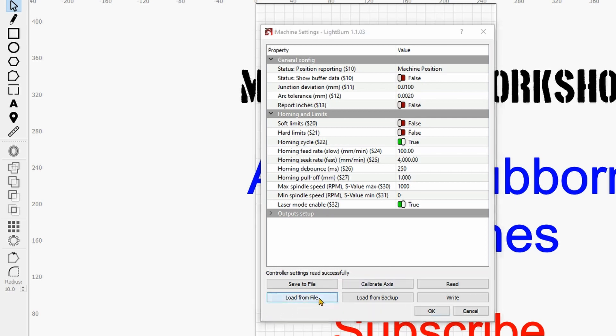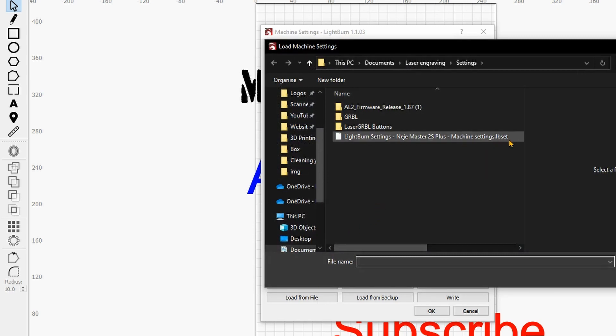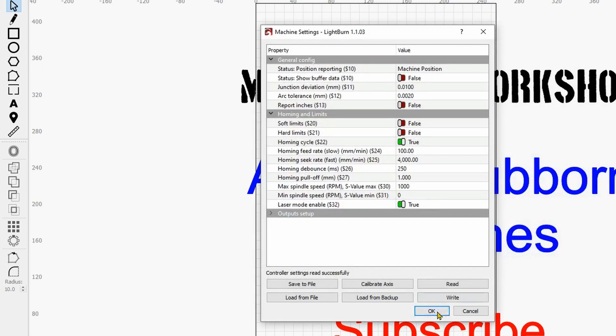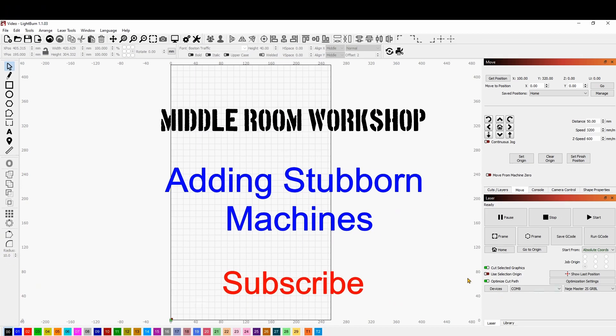And what we can do we can load from a file. As you can see here in the folder it's recognizing straight away LightBurn settings, open. And then we can click on write and OK. And so now you should be perfectly good to go.